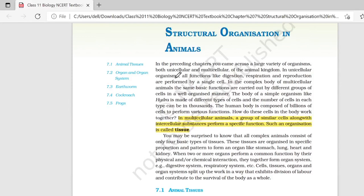Hello everyone, welcome back to our YouTube channel Gurmantra Siksha Ka Grunt. So guys, आज के lecture के अंदर हम एक नया chapter स्टार्ट करने वाले हैं. That is Structural Organization in Animals.